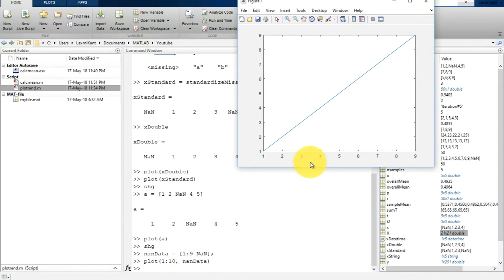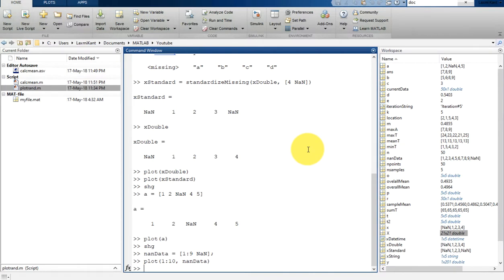So let's plot it with the x value, so 1 to 10, nan_data. Once again, now you can see it. Great.